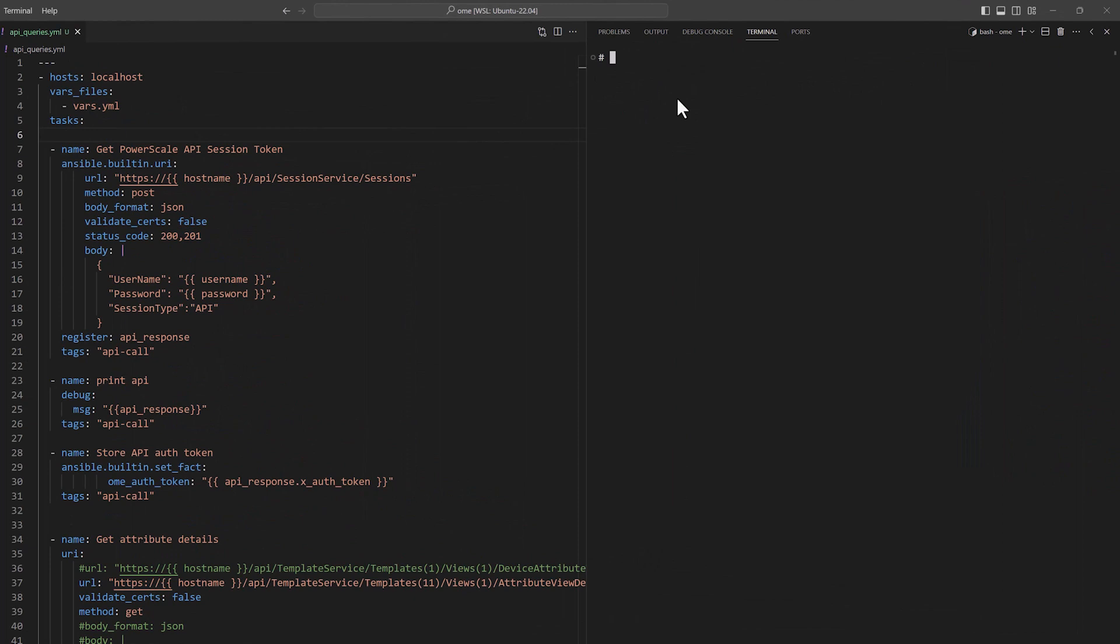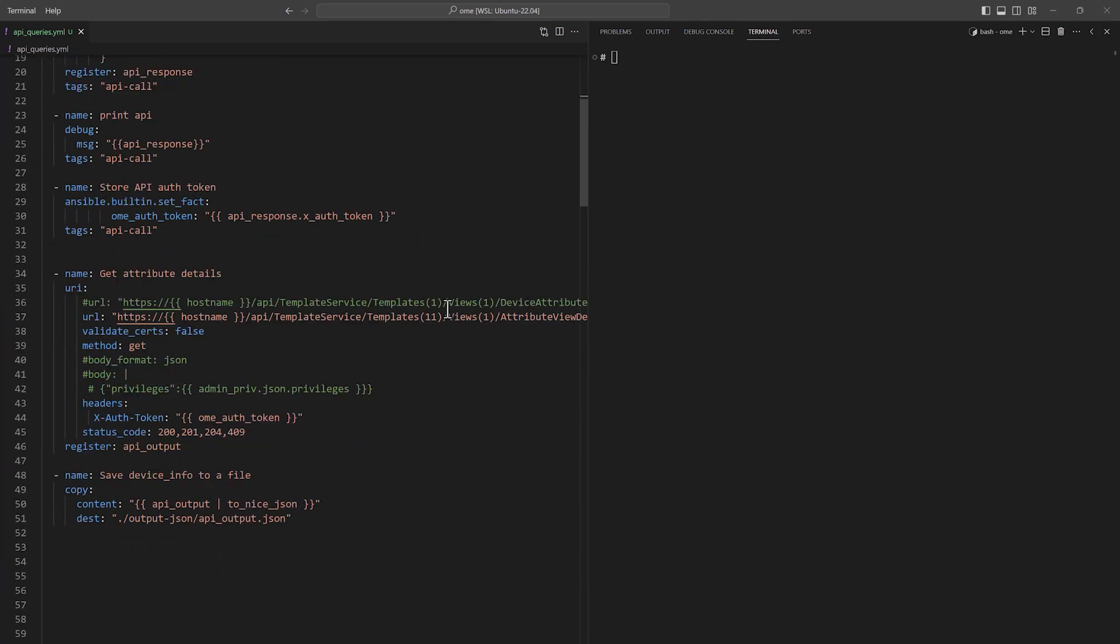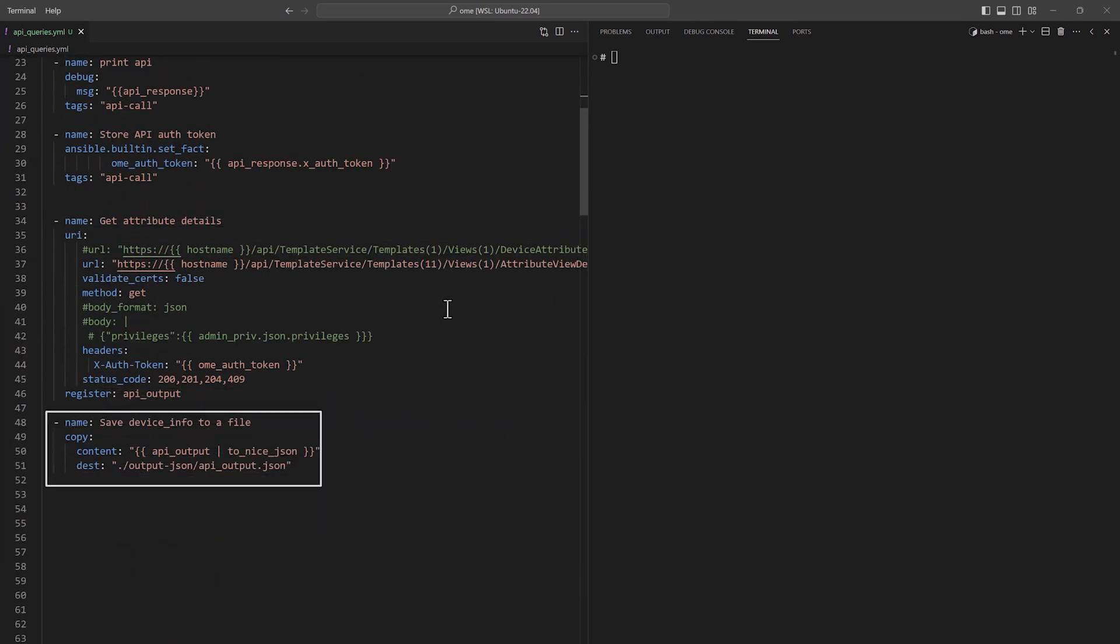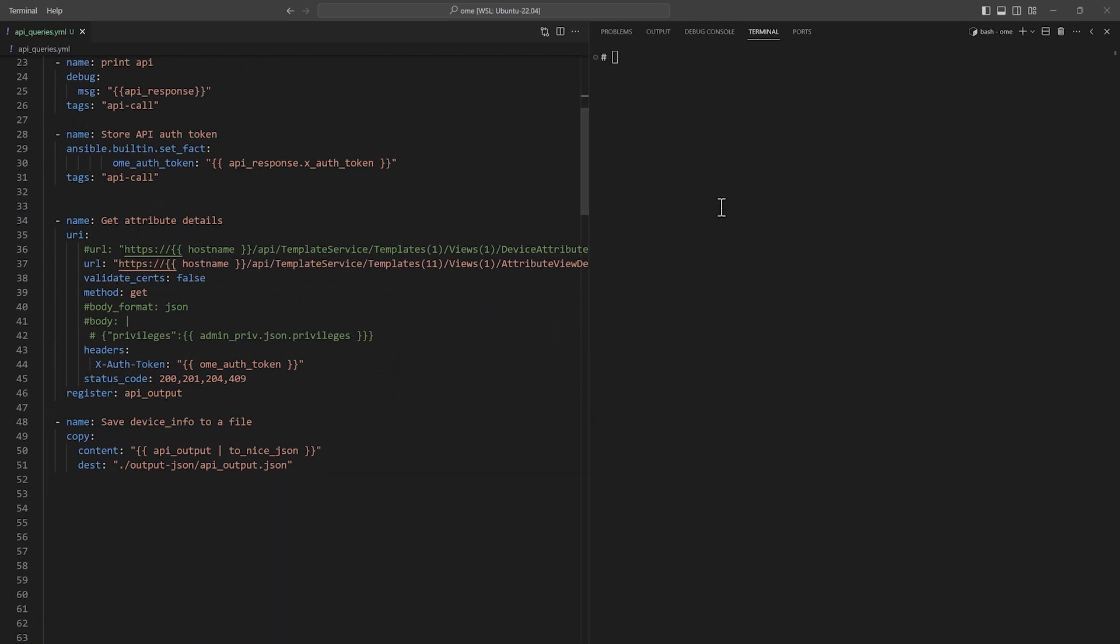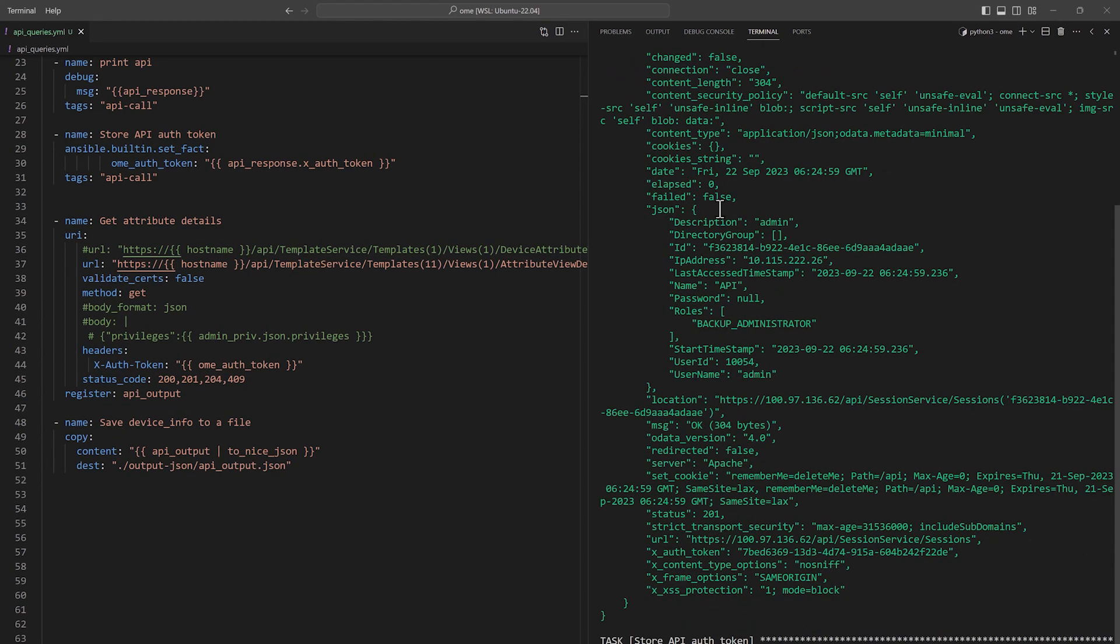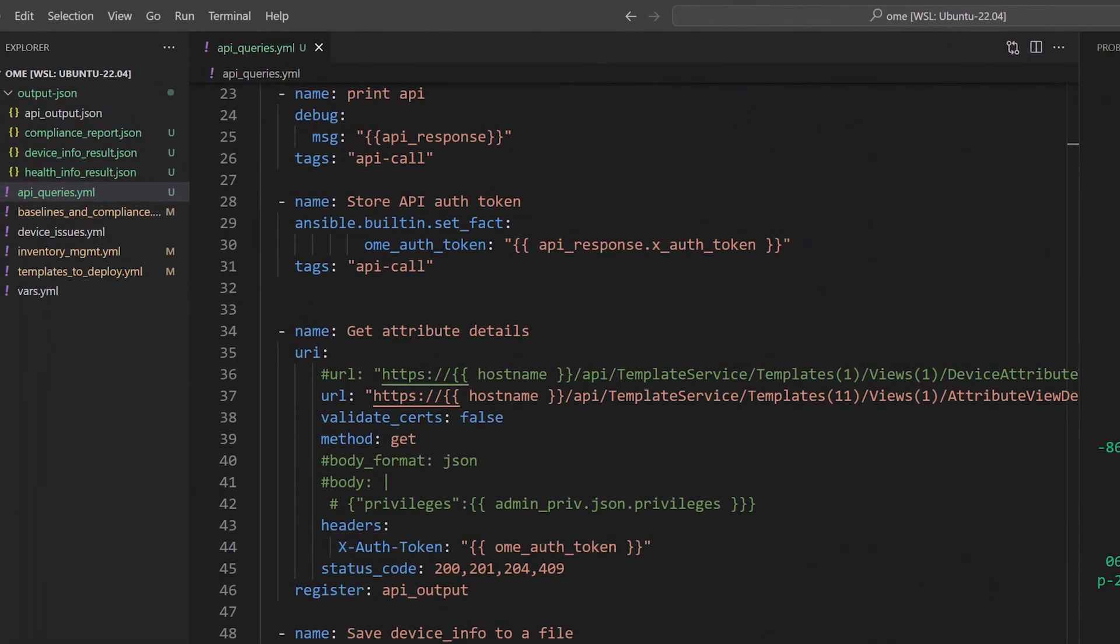In this playbook, I am using the Ansible built-in URI module to connect to the OpenManage Enterprise API. I then use a get call to fetch all the attributes of a template and then save the output to a JSON file. I run this playbook and we can see that the API connection is successful, the attribute details are queried and written to a JSON file.